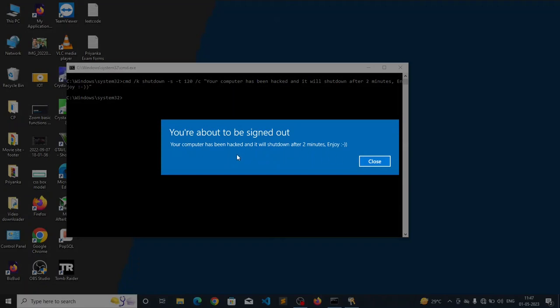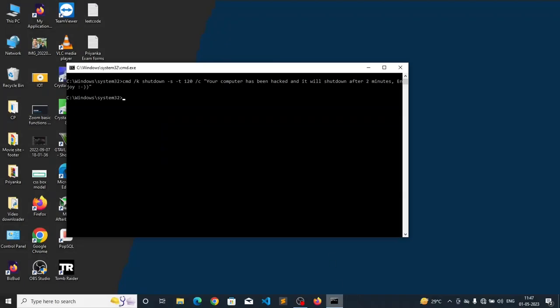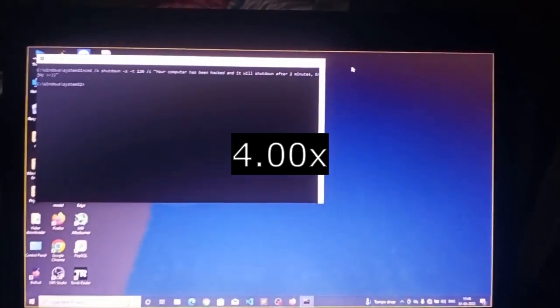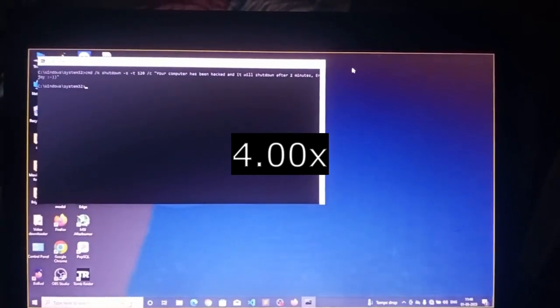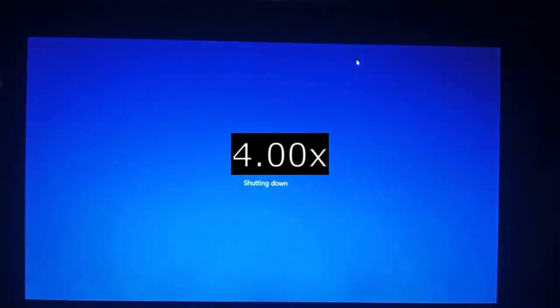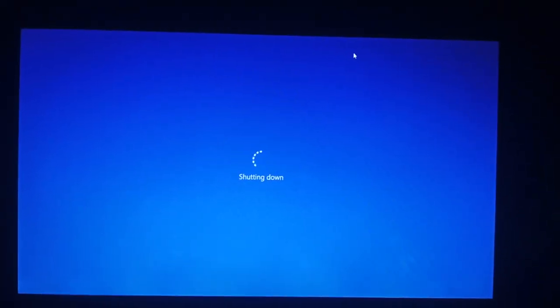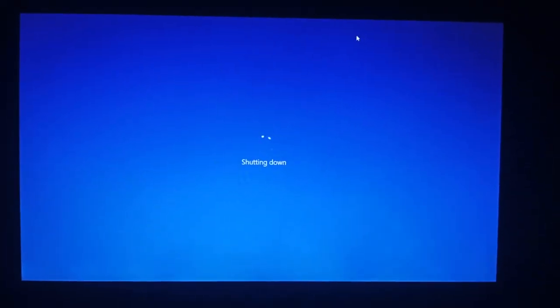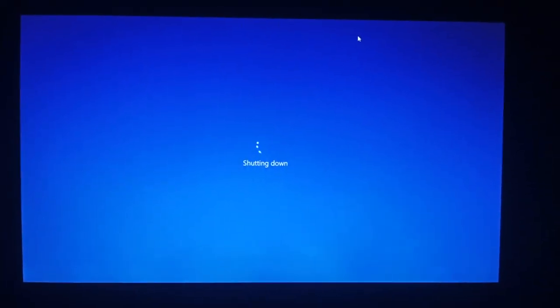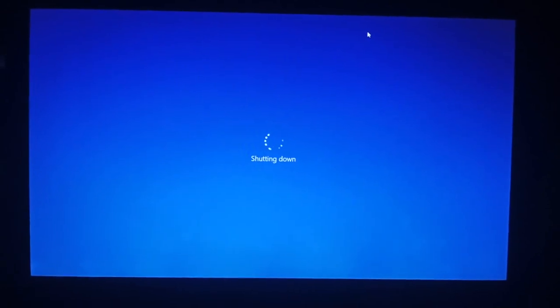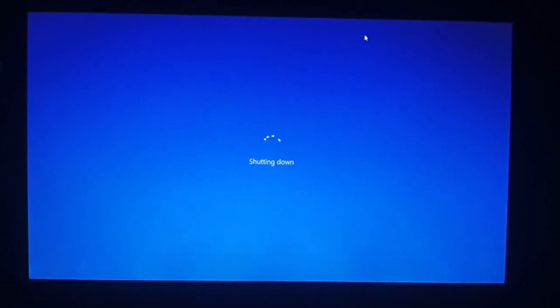As you can see there is a pop-up screen here that your computer has been hacked and it will shut down after 2 minutes. It comes after restarting the PC so our computer will shut down after 2 minutes. As you can see after 2 minutes the computer is going to shut down automatically.